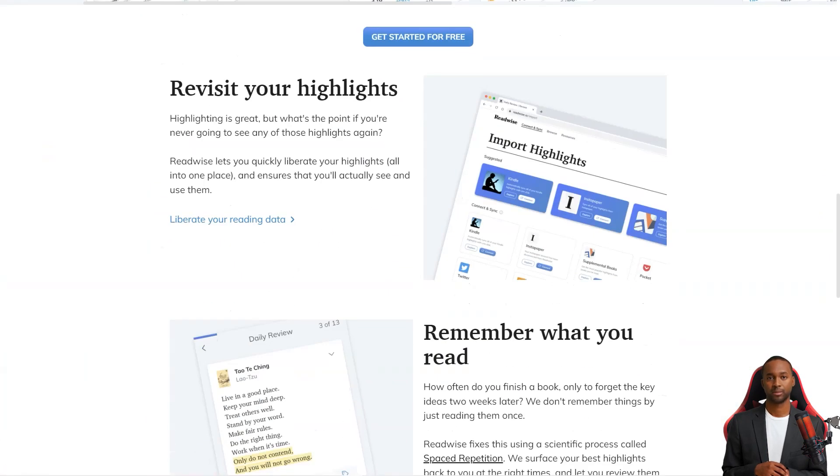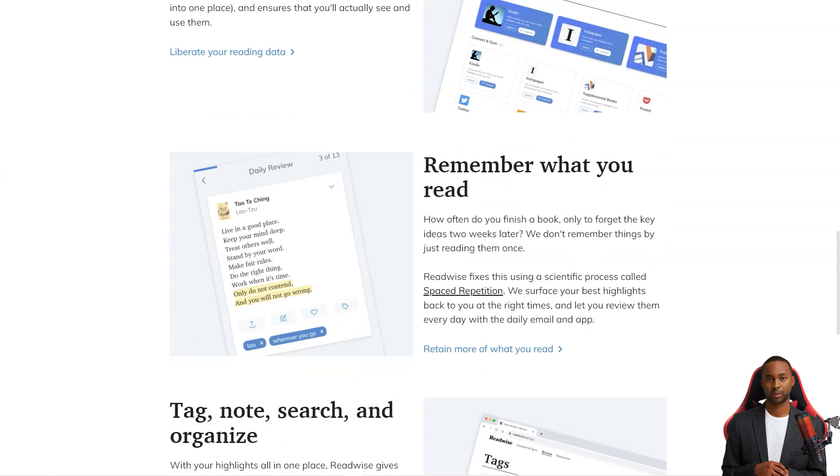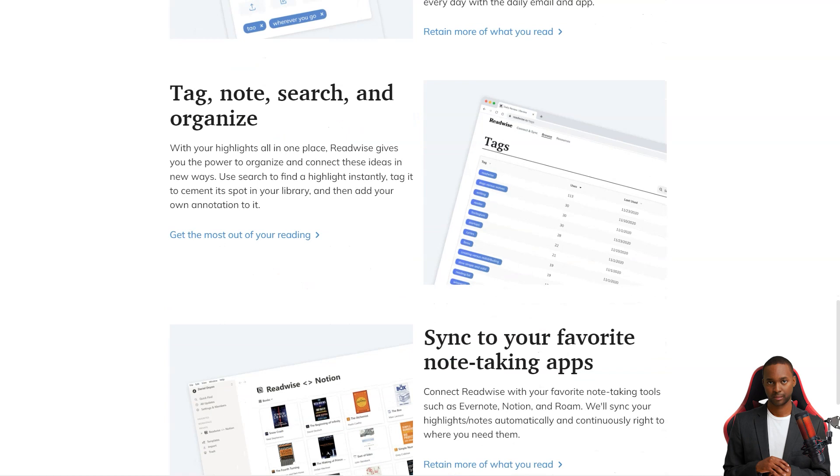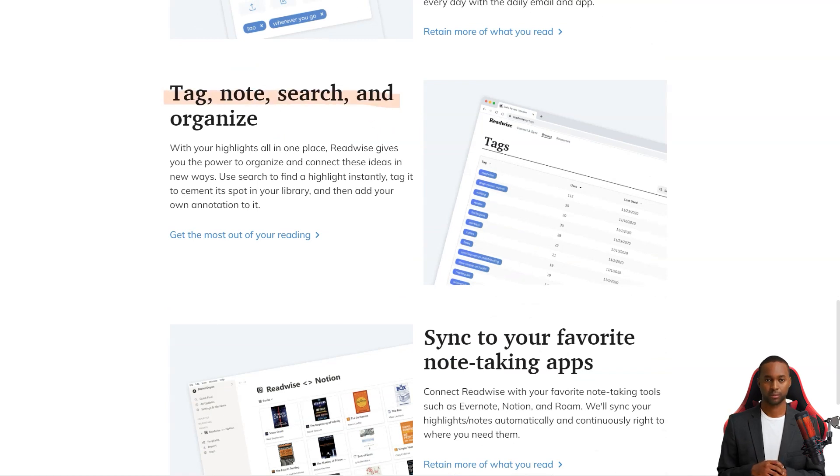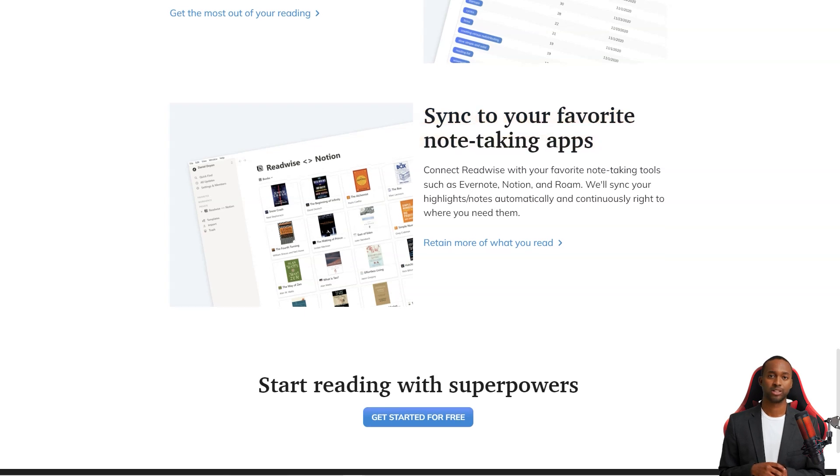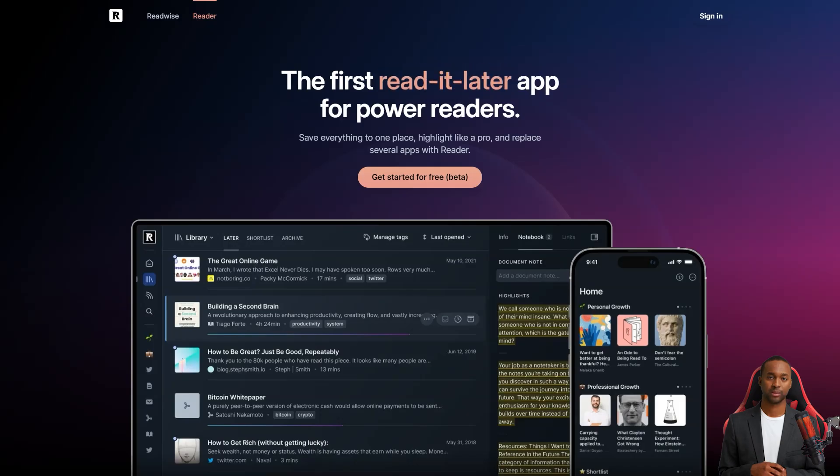And not only that, but they've got a fantastic reader app perfect for all your power readers out there. The versatile app lets you keep all your content in one place, easily searchable and organized. The app has covered you, whether you're into Twitter threads, PDFs, or anything in between.